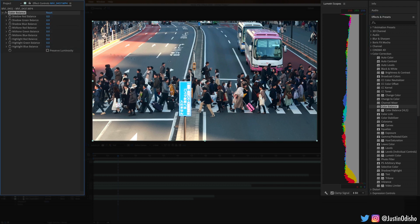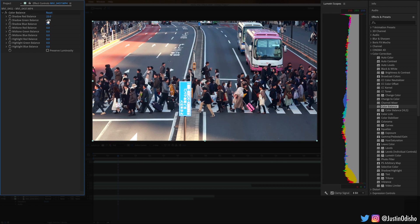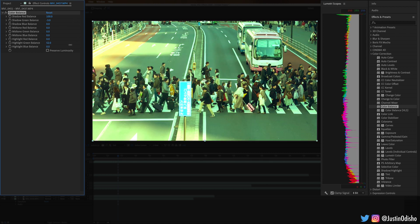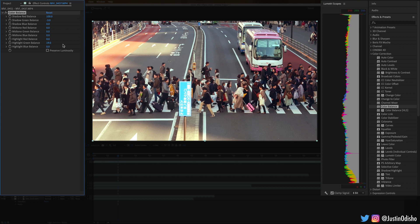Next up we have Color Balance, which is similar to the last one but separates into shadows, midtones, and highlights, letting us adjust the red, green, and blue of each of those separate sections. So if I wanted the shadows to be a lot more red I can boost that up, or if I wanted a lot more green in the highlights I can boost that up.